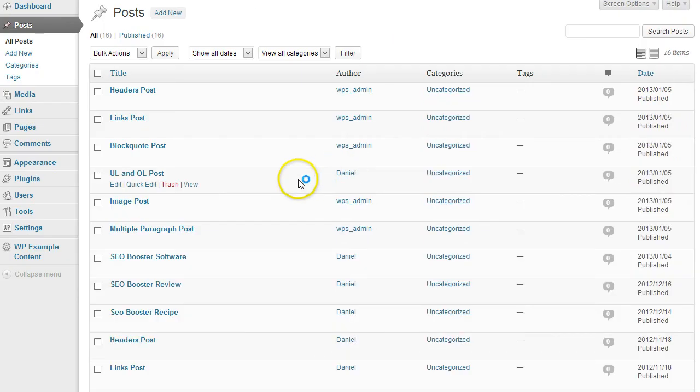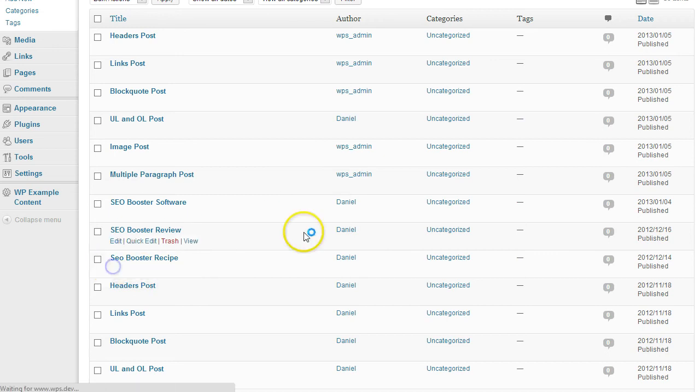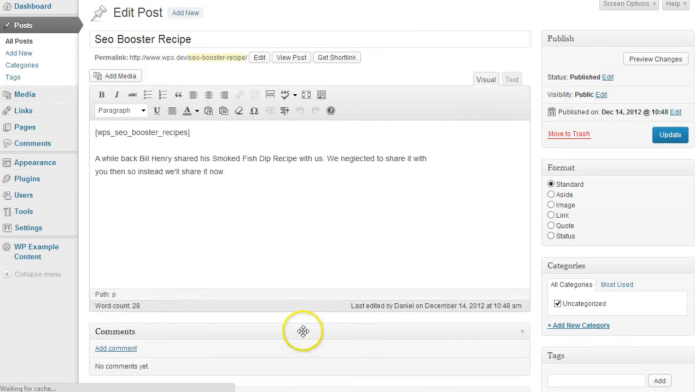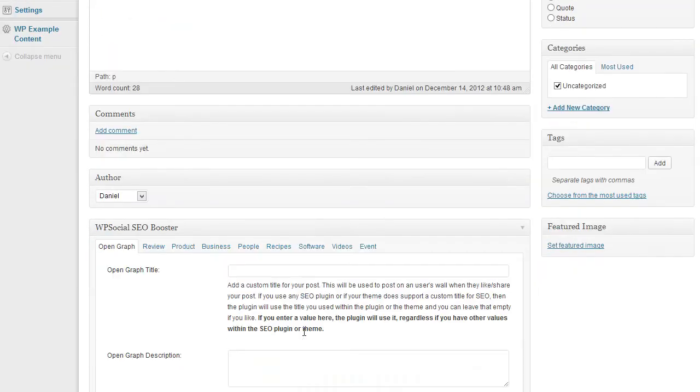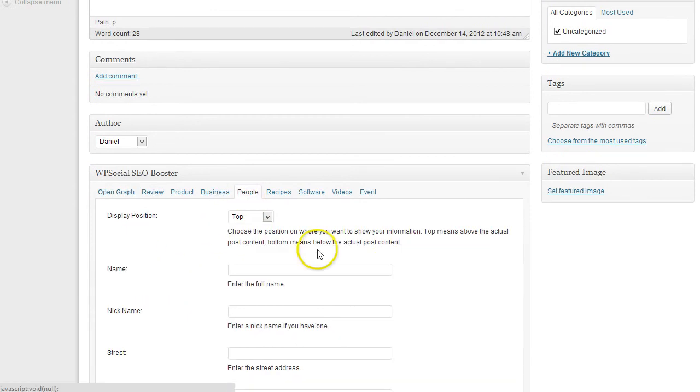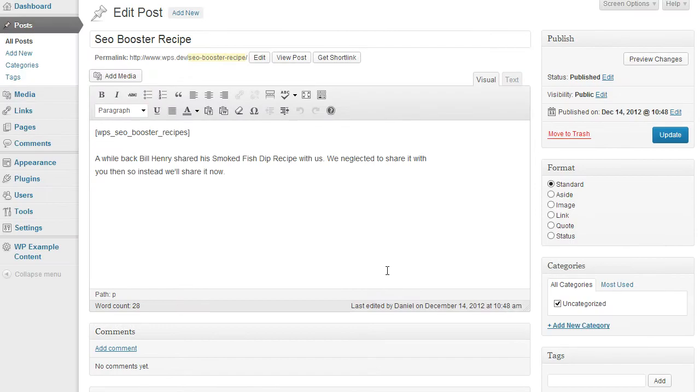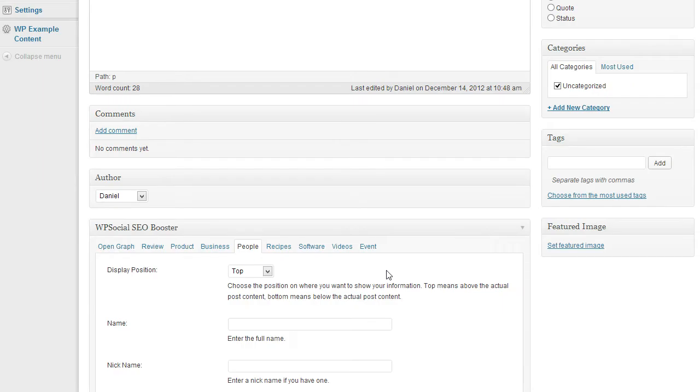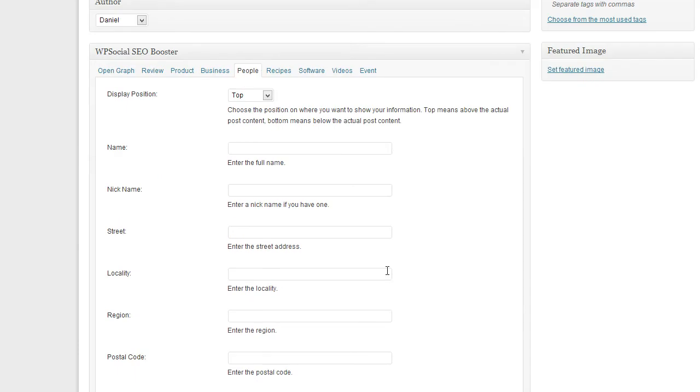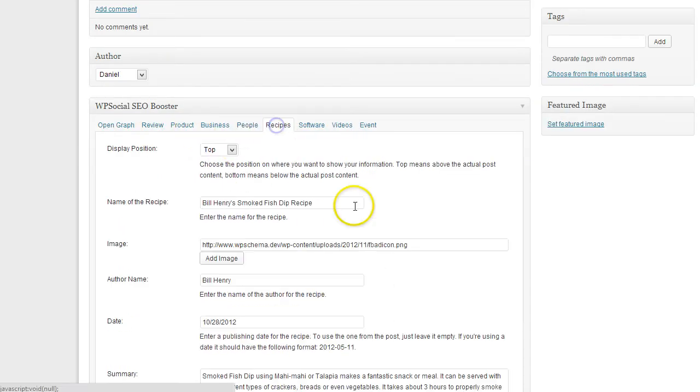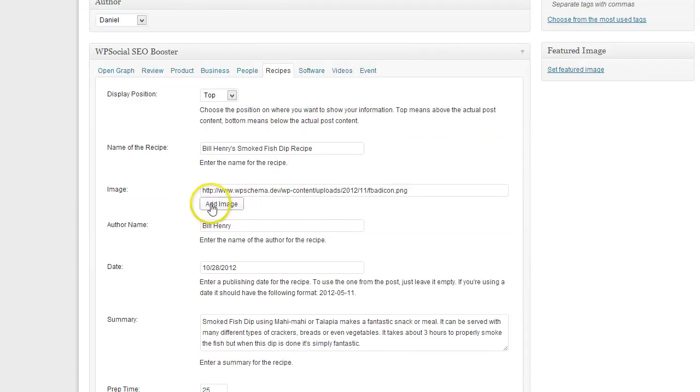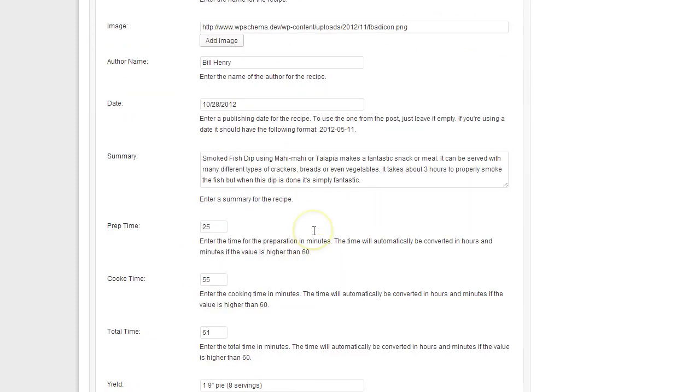We not only support review but also all other rich snippets which are supported by Google. So here you have the recipe.